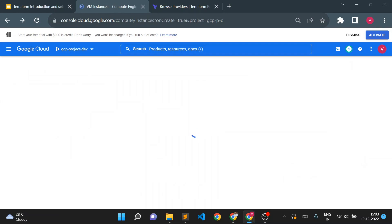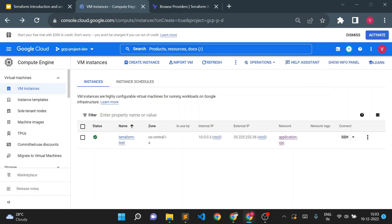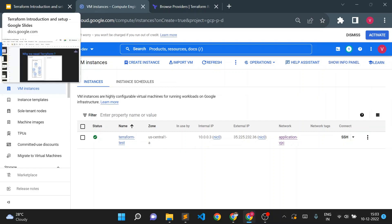But suppose there are 10, 15, or 100 virtual machines you need to create — it will be very difficult to manually create all of them using the console. Instead, we can write Terraform code and create hundreds of virtual machines in a small amount of time with minimal manual effort.